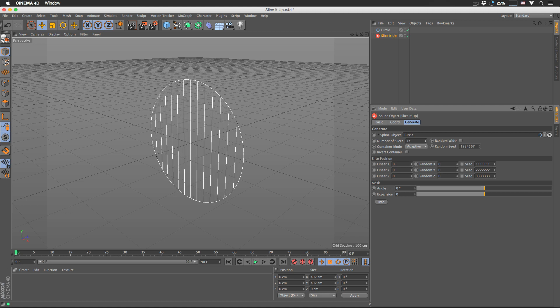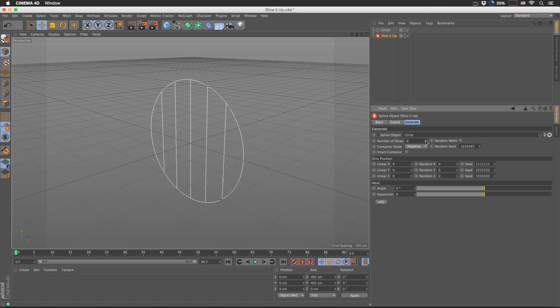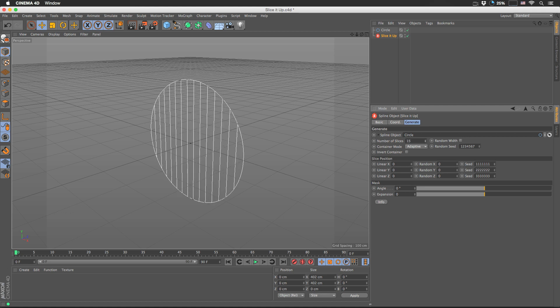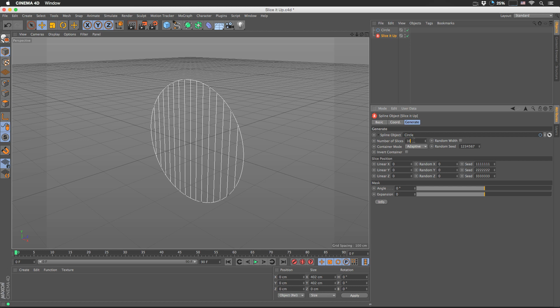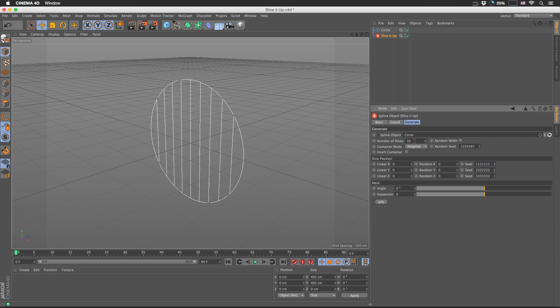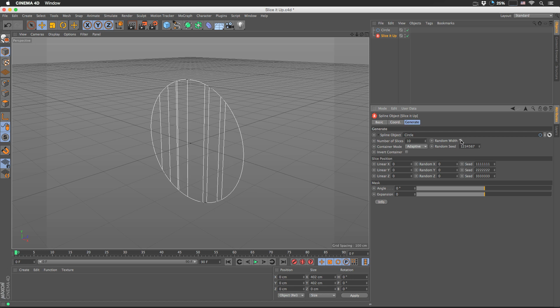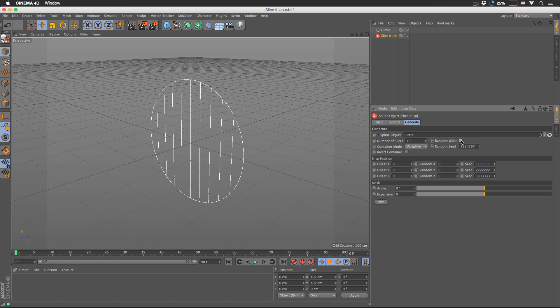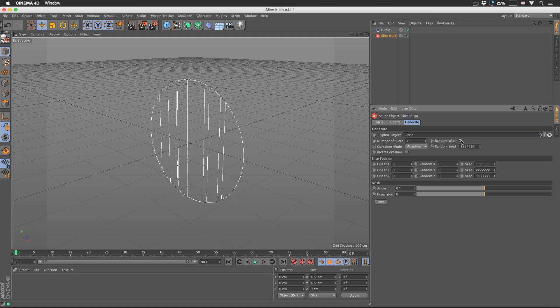This is so procedural that it breaks my heart. Let's leave it at 10 right now. In case we want to have random width slices, there's a checkbox for that. We can always enable or disable it.